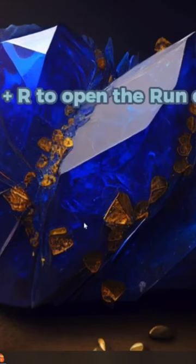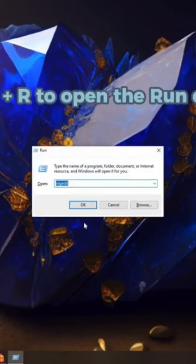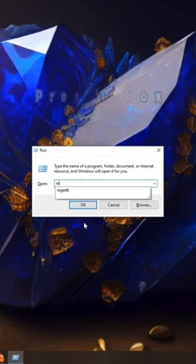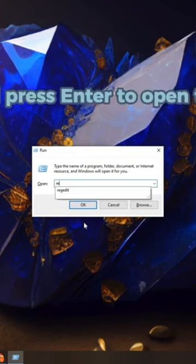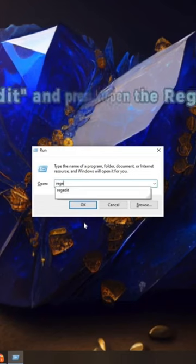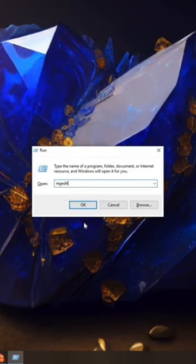Press Windows plus R to open the Run dialog box. Type regedit and press Enter to open the Registry Editor.